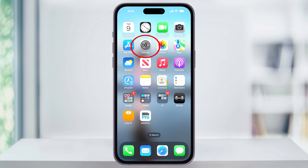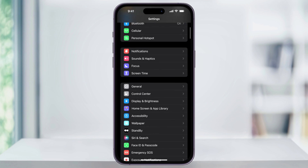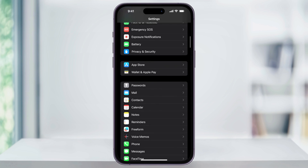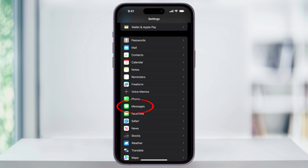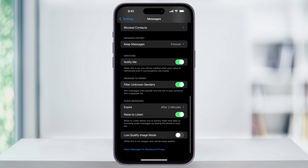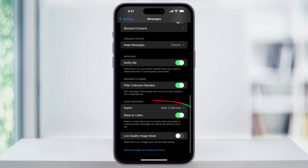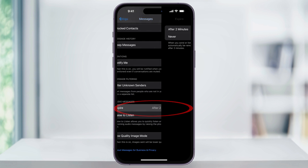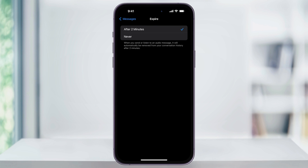Close Messages, and then find and open the Settings app. Inside of here, scroll down and find and choose Messages. Next, scroll down to the bottom and you'll see Audio Messages. Here you can tap Expire, and then set this from the default after 2 minutes to Never.